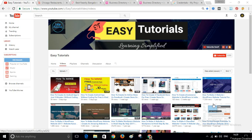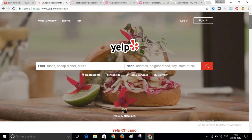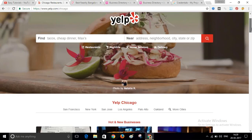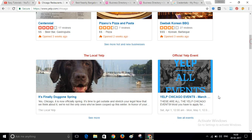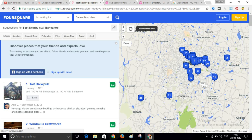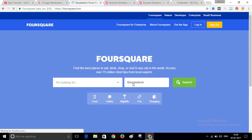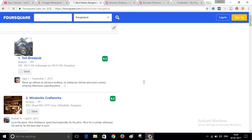First let me show you some popular business directory websites. As you already know, Yelp.com is the most popular business directory website where users can upload their business and other users can review and comment on them. The second most popular is Foursquare — just search any city and you will get all the businesses listed there.